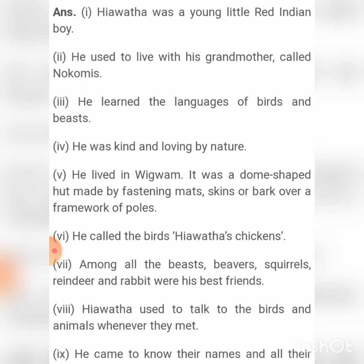He was kind and loving by nature. He lived in a big wigwam — it was a dome-shaped hut made by fastening mesh skin or bark over a framework of poles. He called the birds his chickens. Among all the birds, squirrels, reindeer, and rabbits were his best friends. Hiawatha used to talk to the birds and animals whenever they met. He came to know their names and all their secrets, and he called bees his brothers.